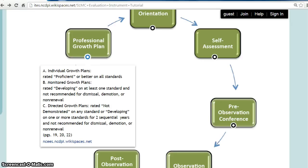The last step is the professional growth plan for next year, which the School Library Media Coordinator formulates taking into consideration observations from this year — for example, goals may be formulated based on areas that observations showed needed improvement. There are three types of professional growth plans: the individual growth plan for media coordinators rated proficient or better on all standards; the monitored growth plan for media coordinators rated developing on at least one standard and not recommended for dismissal, demotion, or non-renewal; and the directed growth plan for media coordinators rated not demonstrated on any standard, or developing on one or more standards for two sequential years, and not recommended for dismissal, demotion, or non-renewal.